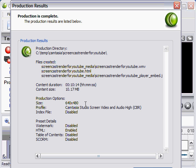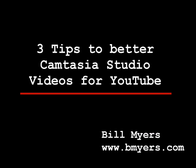I'm Bill Myers. To find more videos and tips like this, visit www.bmyers.com. Thank you.